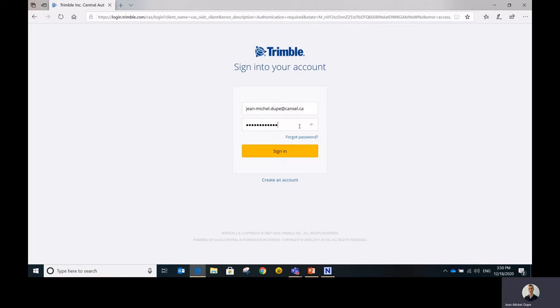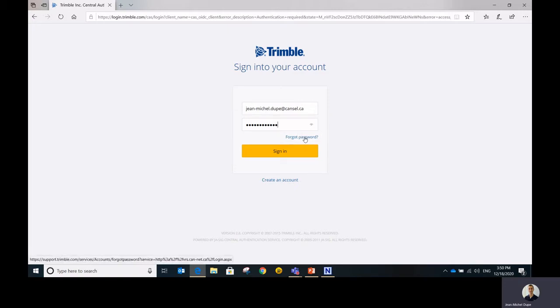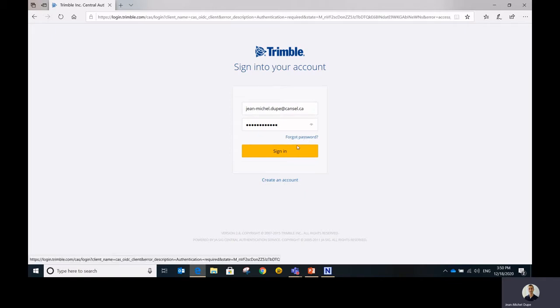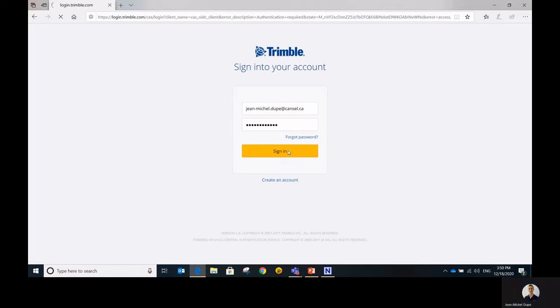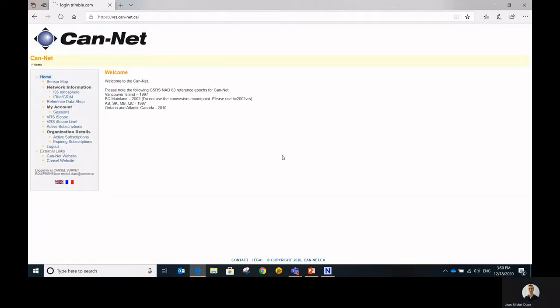If for any reason you don't remember your password or you want to change it, you can always hit forgot password and you'll receive an email inviting you to change your password. All right, now we're logged in.